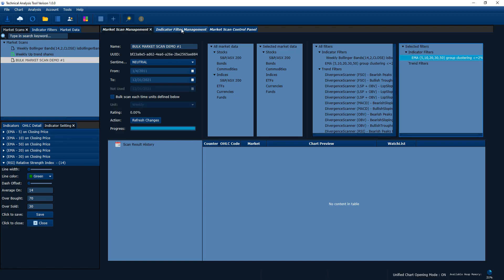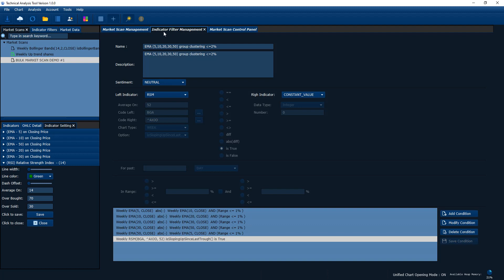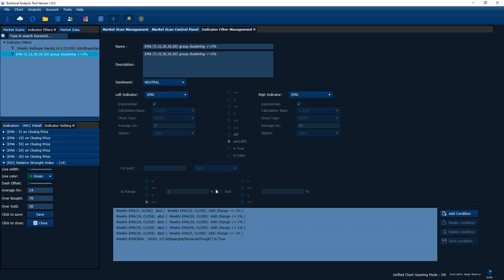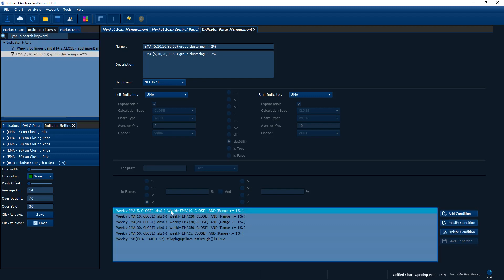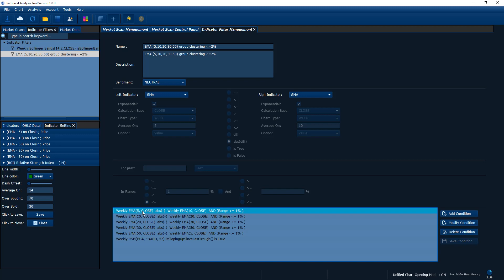Because we only use this one single indicator filter, let's go into our indicator filter management. As you can see, this indicator filter has six conditions. If you're familiar with the moving average clustering idea, we have five conditions here. We require the 5-week EMA and 10-week EMA difference to be less than one percent. Similarly, 10-week and 20-week EMA difference should be less than one percent, 20-week to 30-week EMA less than one percent, and 50-week and 5-week also less than one percent difference.